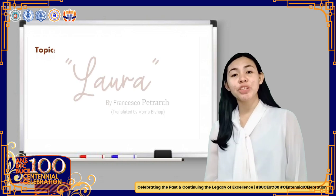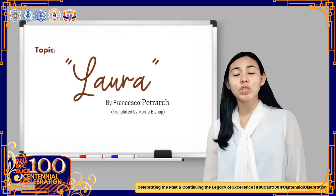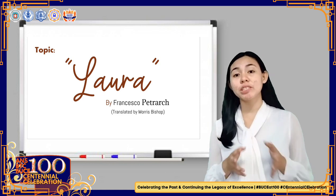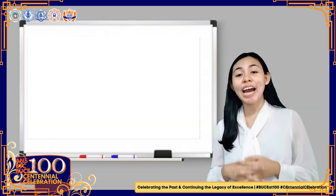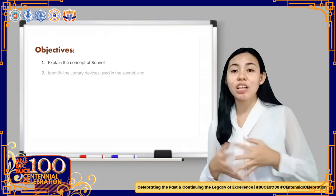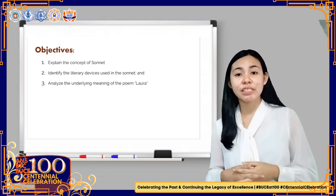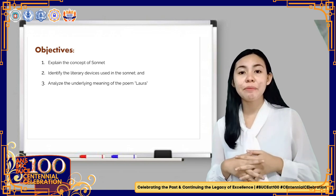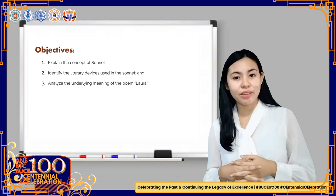Our topic for today is all about the sonnet called Laura, which was written by Petrarch and was translated by Morris Bishop. At the end of our discussion, I am expecting the class to explain the concept of sonnet, identify the literary devices in the sonnet, and analyze the underlying meaning of the sonnet or poem Laura.